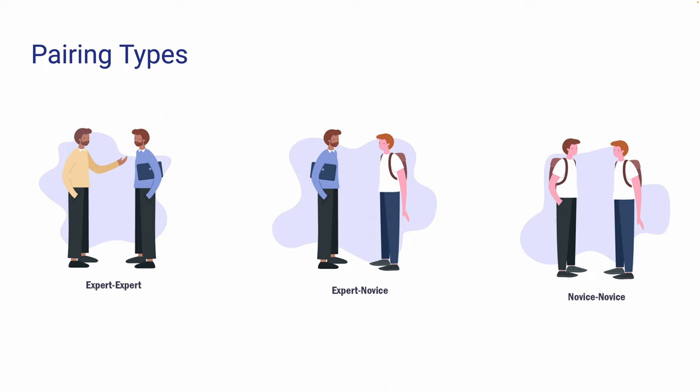This type of pairing is the riskiest out of the three in terms of producing high-quality code as both participators do not possess sufficient knowledge. This pairing goes best with a supervisor who can intervene when the pairing is stuck.